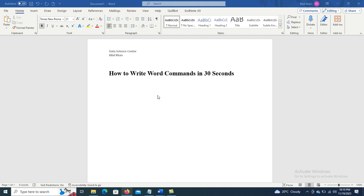Hello everyone, today we will discuss how to write Word commands in 30 seconds. Let's dive in.